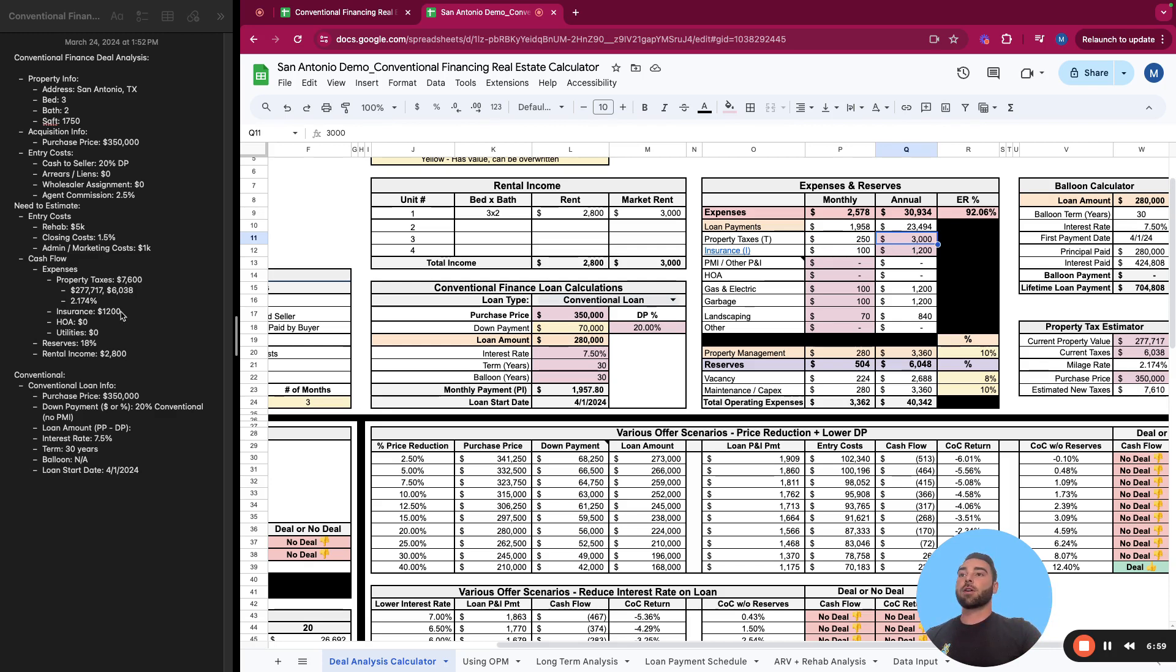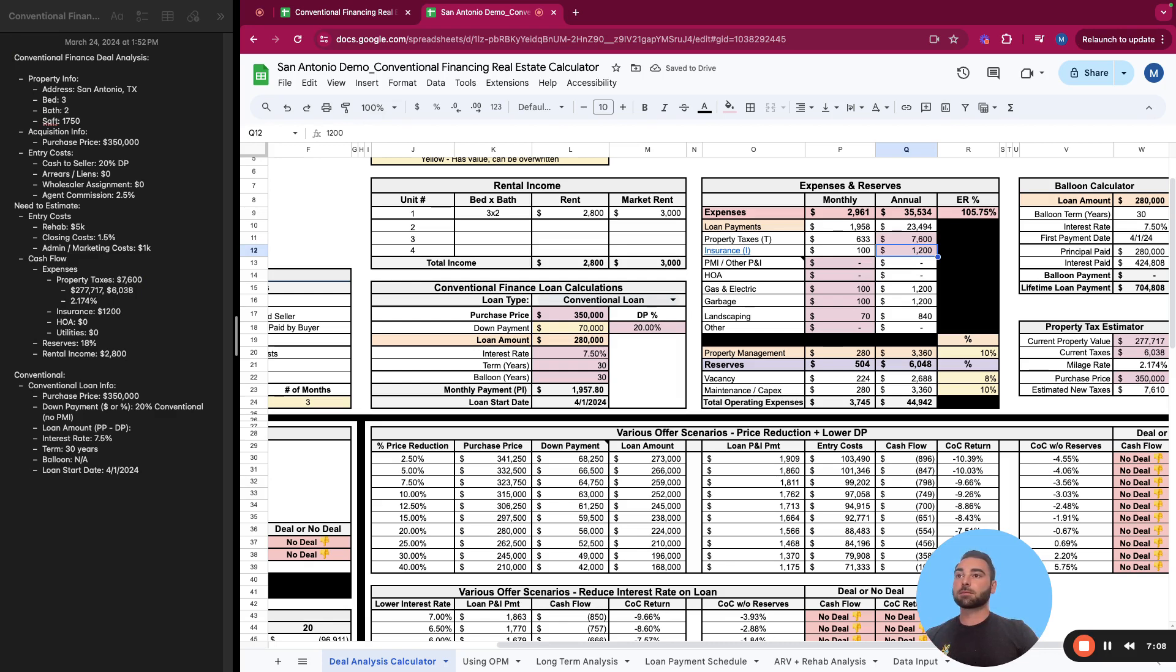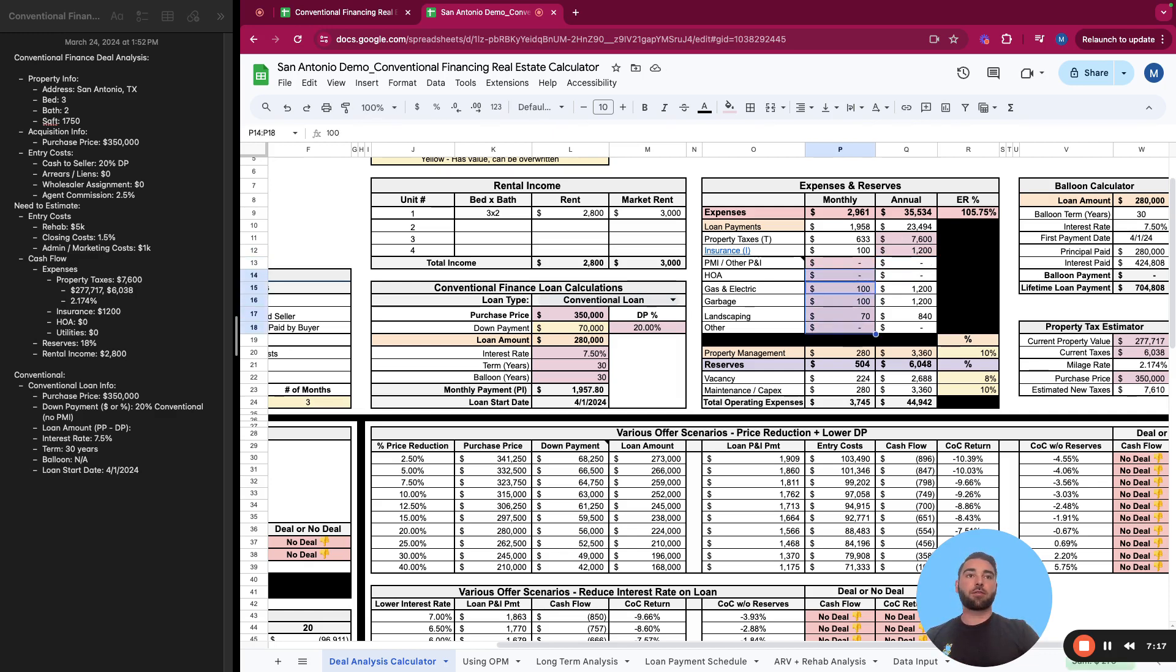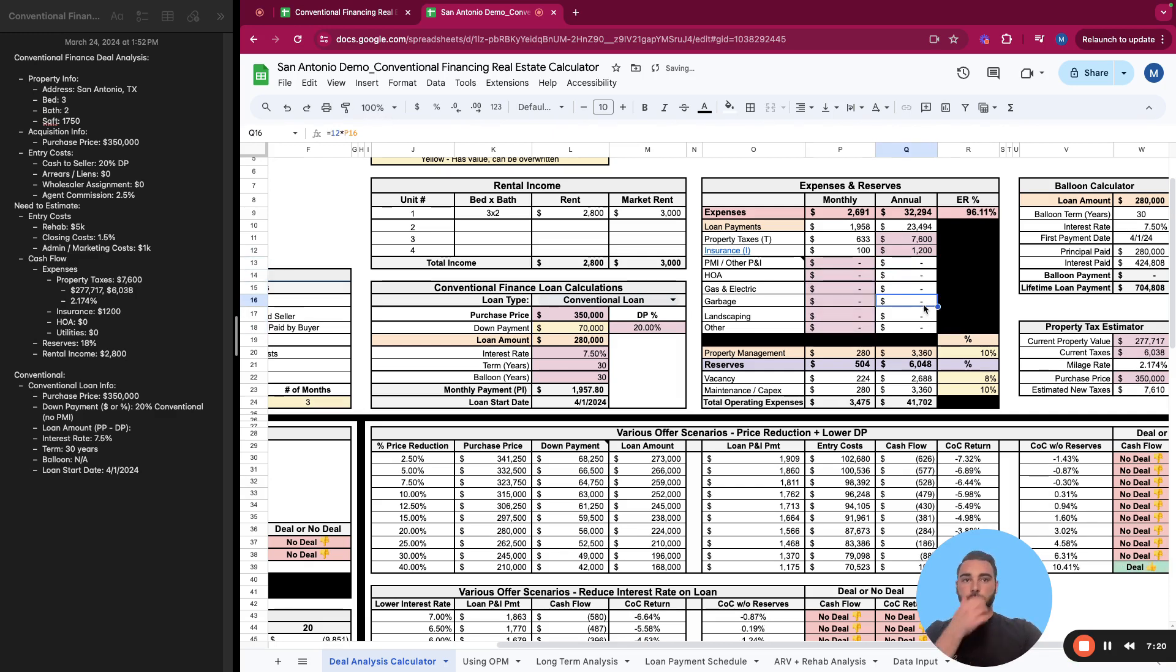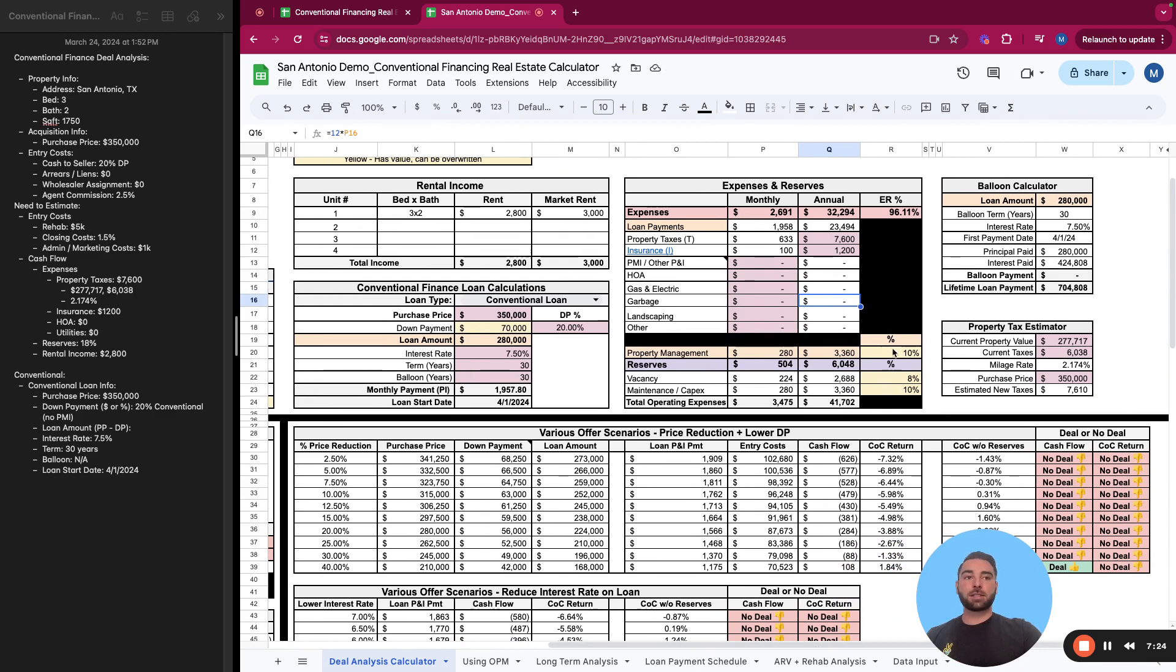So your taxes on this property are $7,600 a year. I'll show you how we calculated that. And then the insurance, or how we estimated that I guess is better, is approximately $100 a month or $1,200. Because this is a single family home, you have no other expenses that you're covering. Your tenants cover everything.